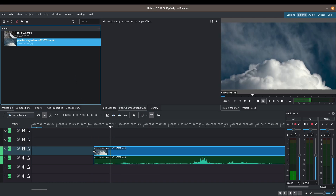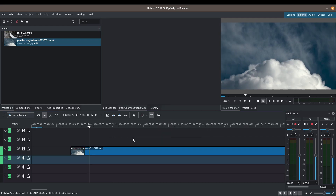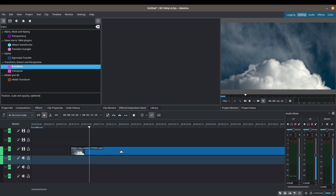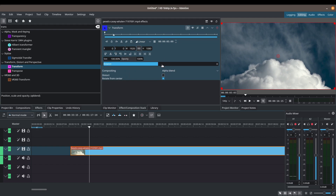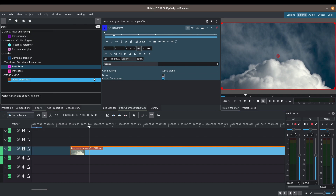Another common thing is zooming into video. I'll bring in the cloud clip again and remove the sound. One of my favorite tools is the Transform effect. Go to Effects, search for 'transform,' and drag it onto your video clip. Click on the clip and you'll see the Transform options. If you don't see this box, make sure the Effects and Composition Stack is visible — go to View and check that box.